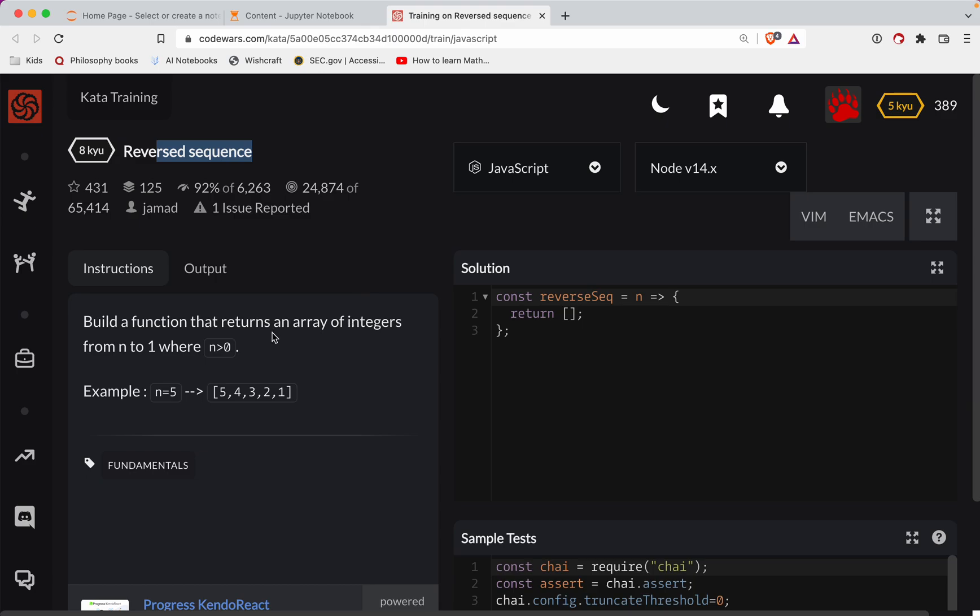So with that, let's build a function that returns an array of integers from n to 1, where n will be greater than 0. So we're counting down, it looks like.